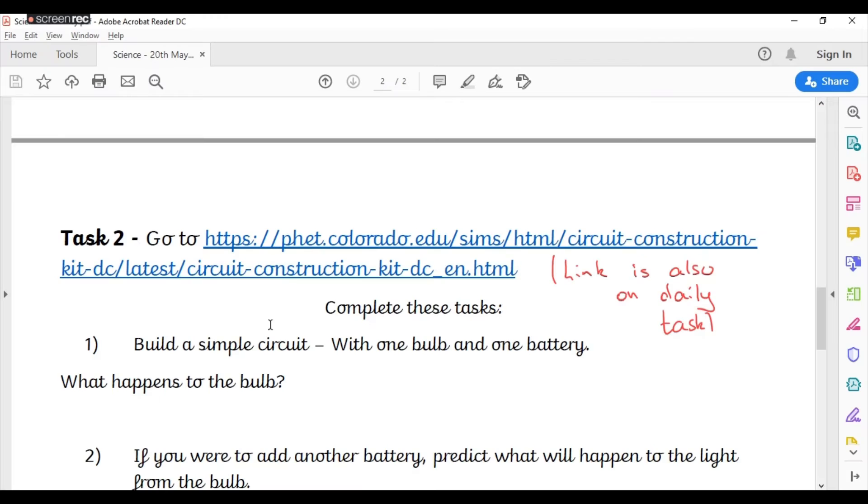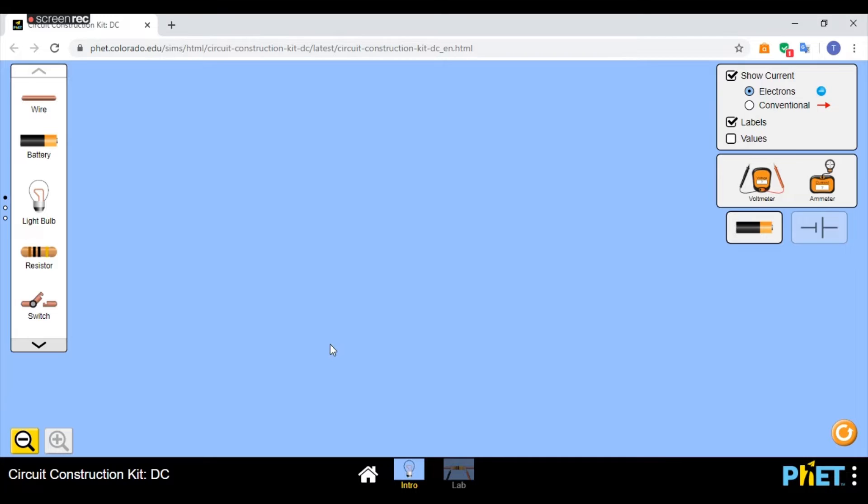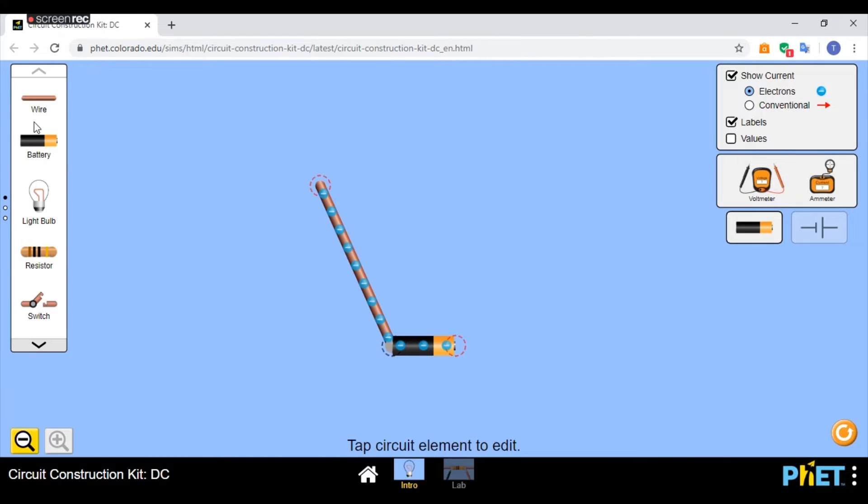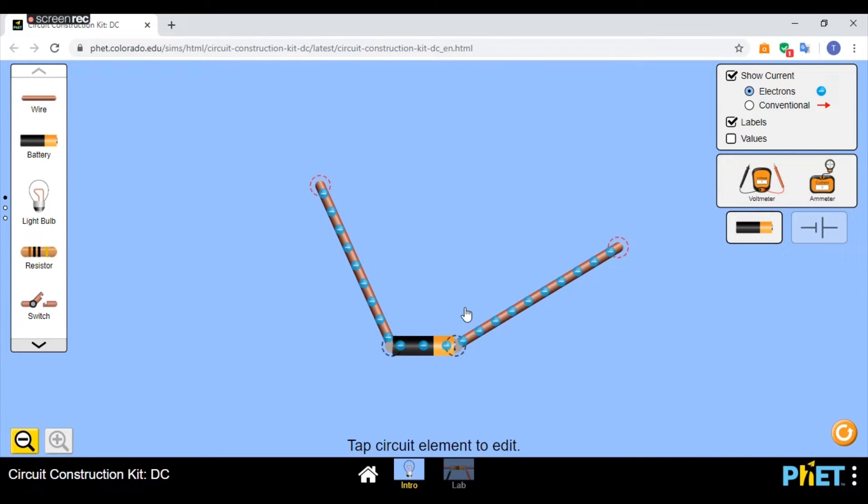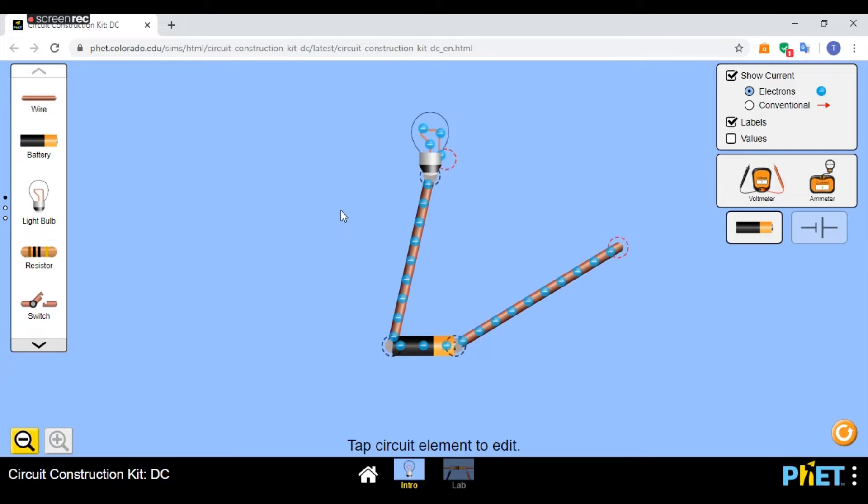So if you have a little look here, your first task is to build a simple circuit with one bulb and one battery. What happens to the bulb? All you would do is you would pull in your battery, wire on this side, wire on this side, and your light bulb, and then you can connect them up. Obviously I'm not going to connect them because I want you to be able to do that, and build a simple circuit.